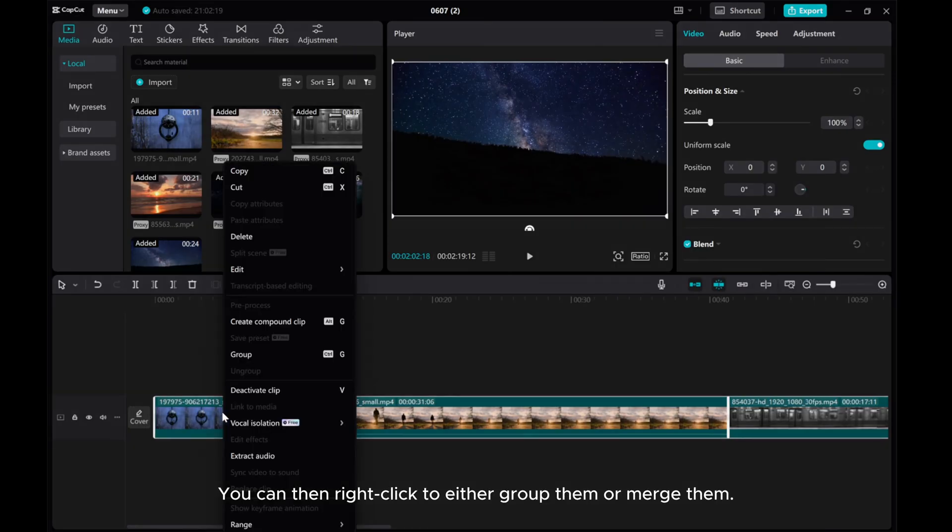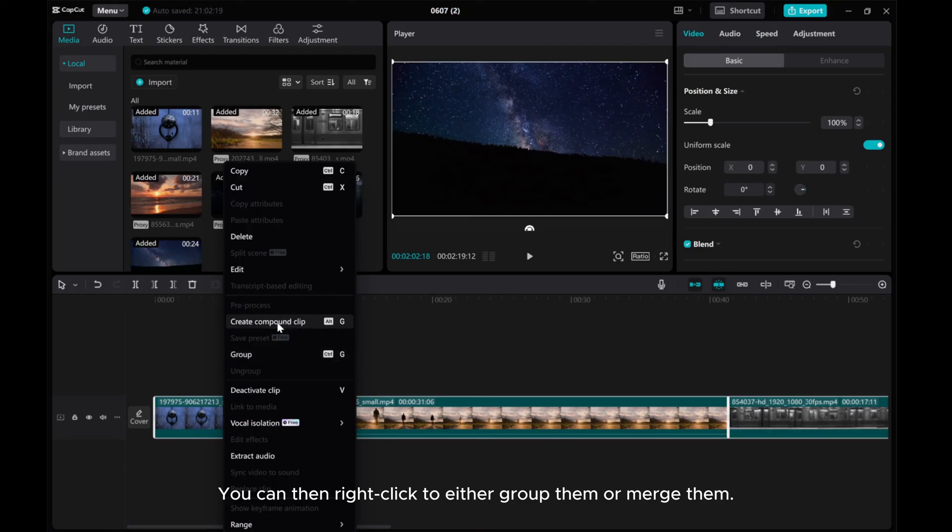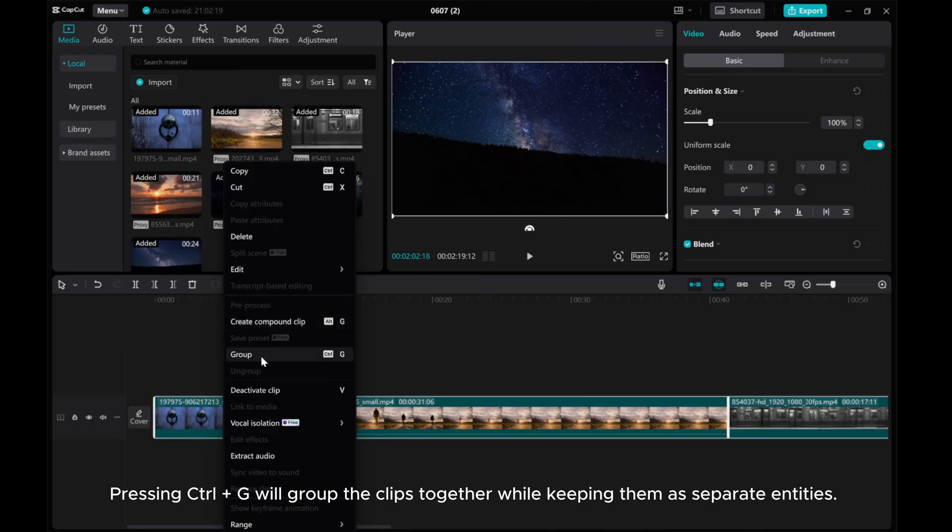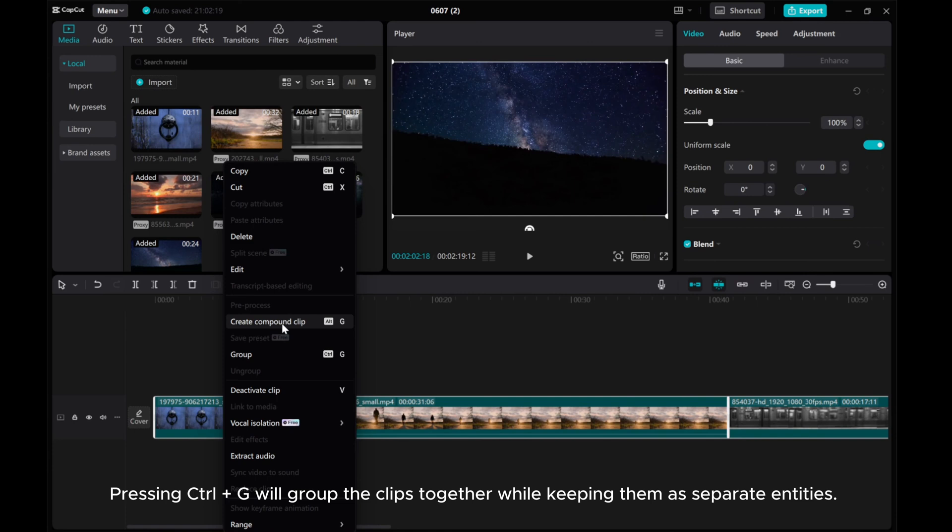You can then right-click to either group them or merge them. Pressing CTRL plus G will group the clips together while keeping them as separate entities.